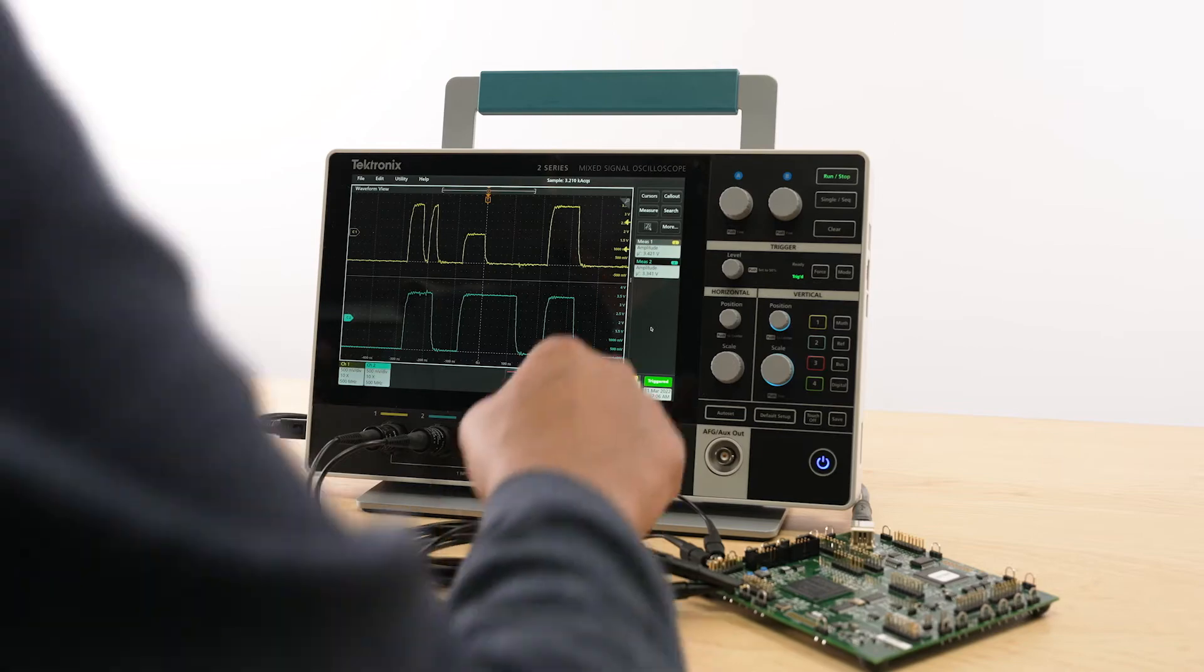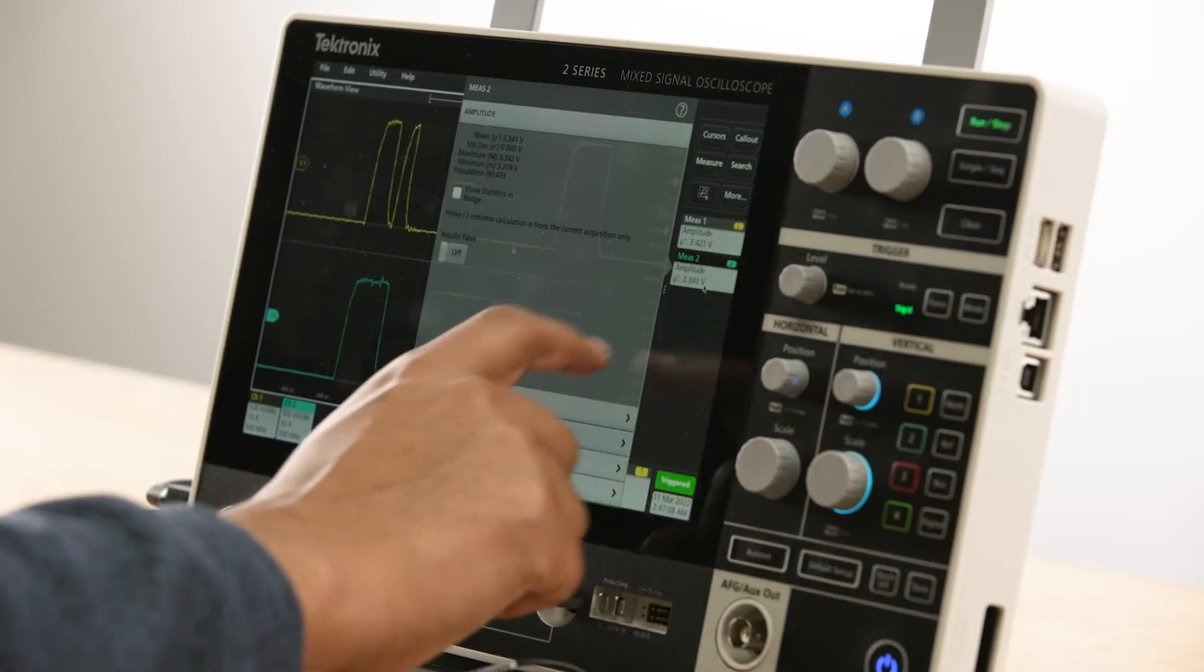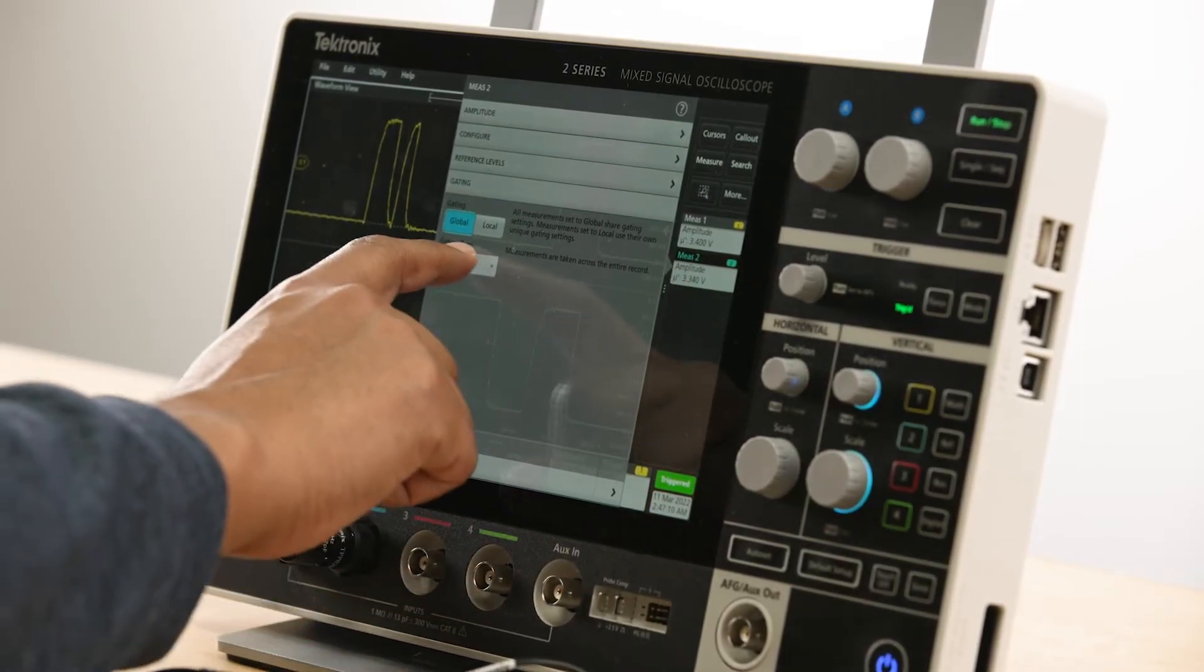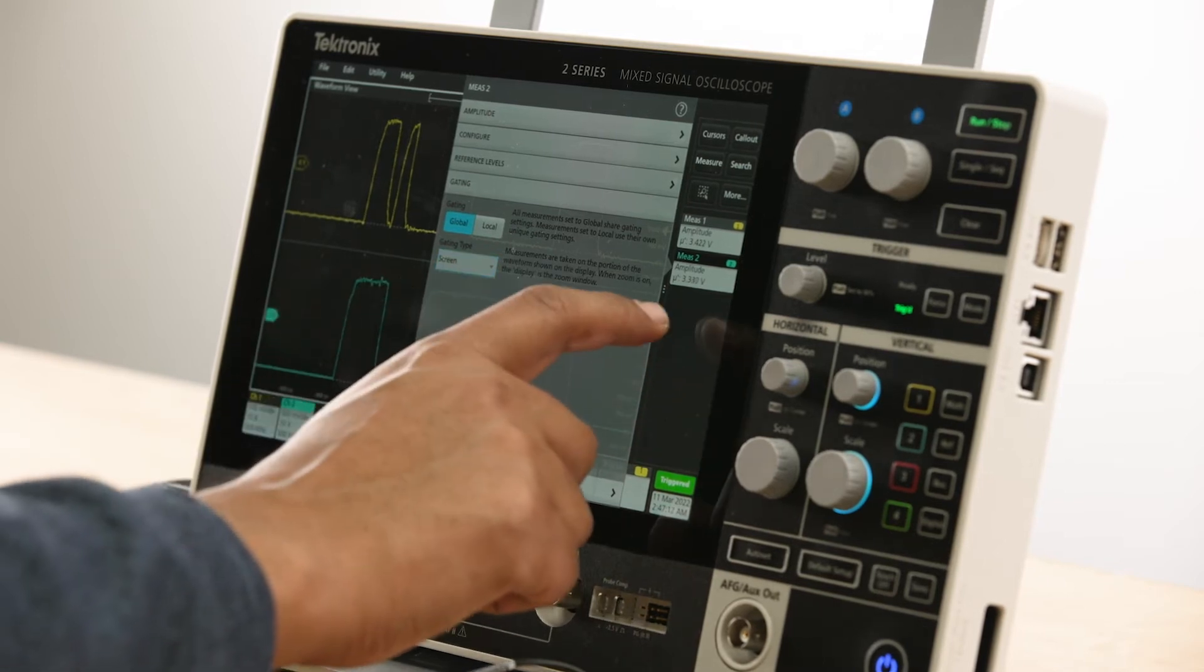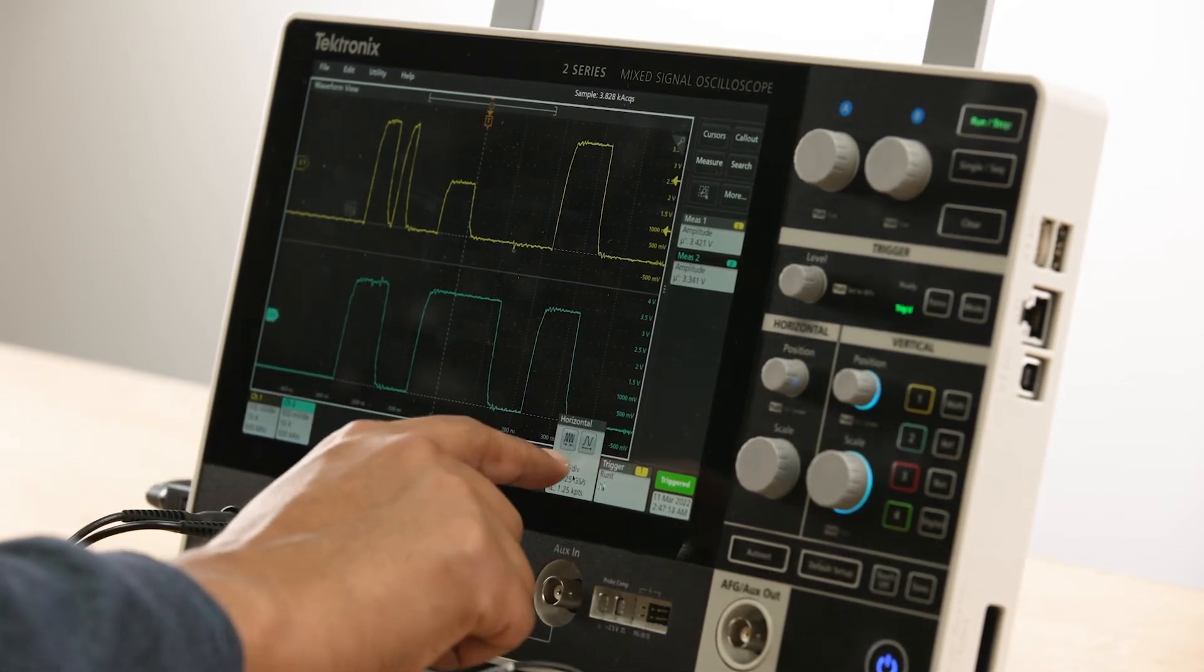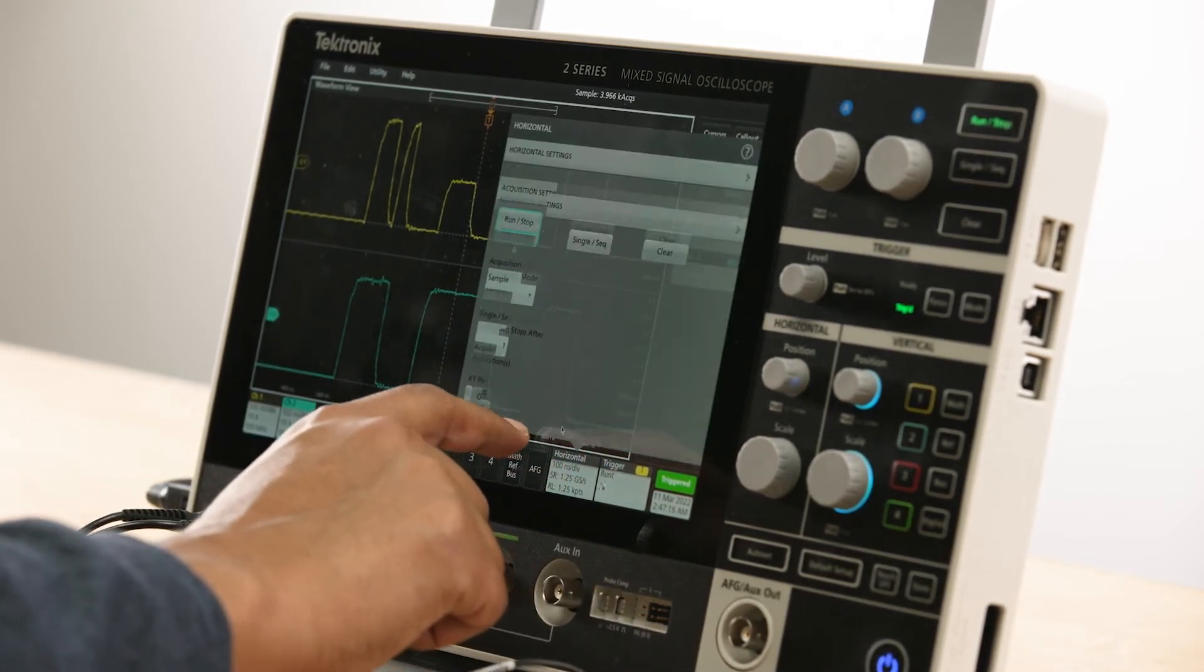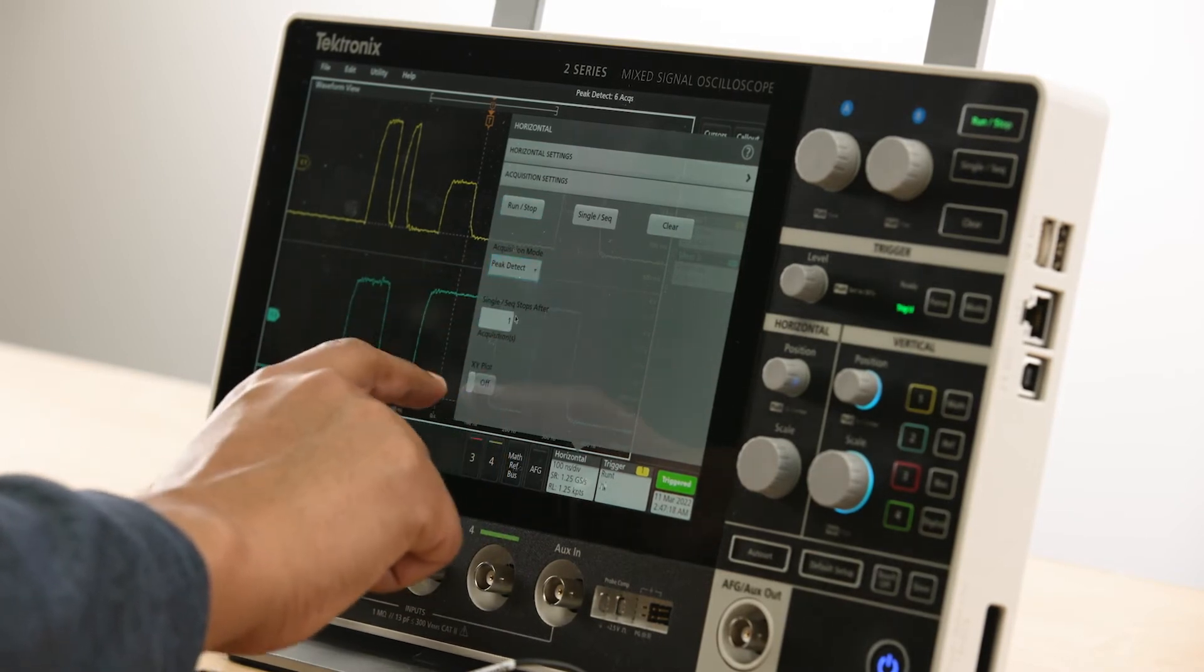The results bar to the right provides access to all analysis features and is used for displaying measurement results in badges. The settings bar at the bottom provides access to all instrument settings.